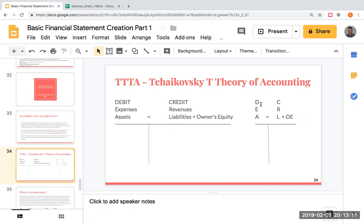For instance, I record expenses with debits in general, and I record revenues with credits. My assets typically have debit balances — I increase them with debits and decrease them with credits. Liabilities and equity accounts typically have credit balances; I increase those accounts with credits and decrease them with debits.